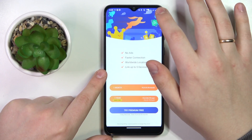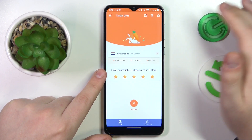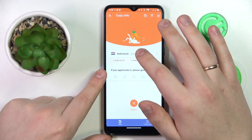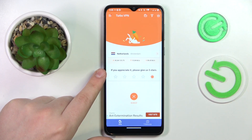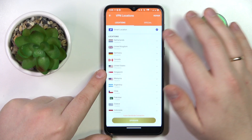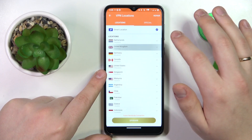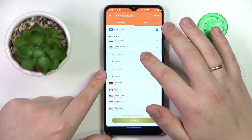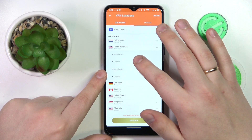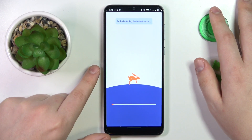Once connected to the VPN, you can change the server and thus the country that you are connected to. I'll reconnect myself from Netherlands to London, let's say.